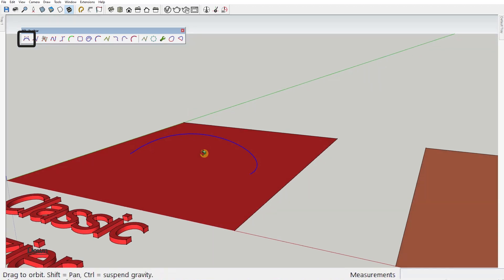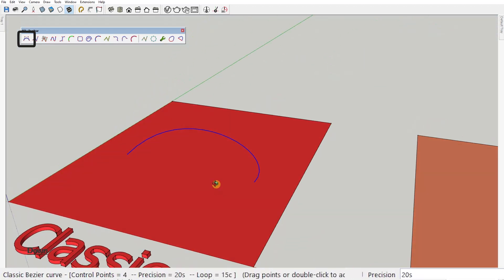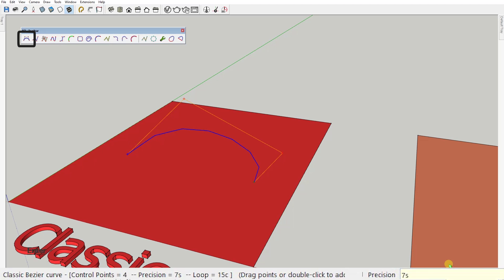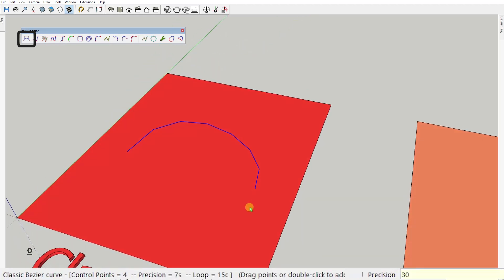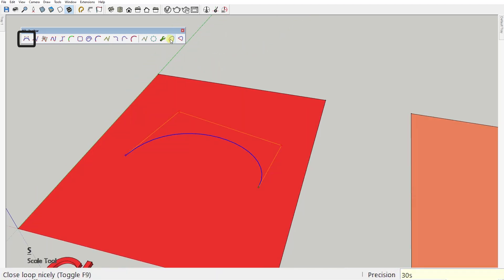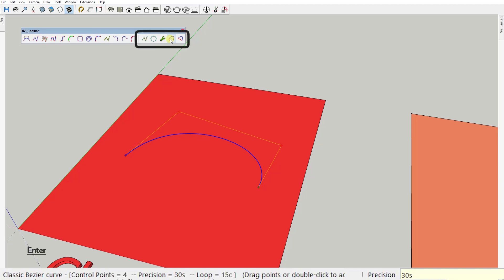In the measurement box here, you can type a number followed by the letter S to set the exact number of segments of the curve. Okay, before we move on to the next curve type, let's just go over these tools on the right, because they apply the same principles regardless of the curve type you use.